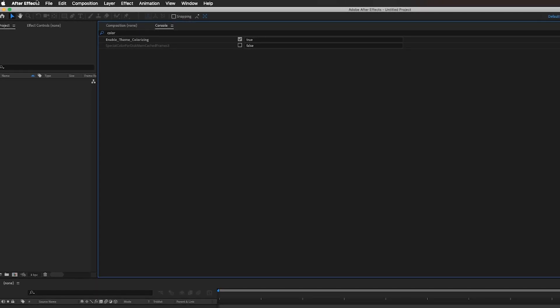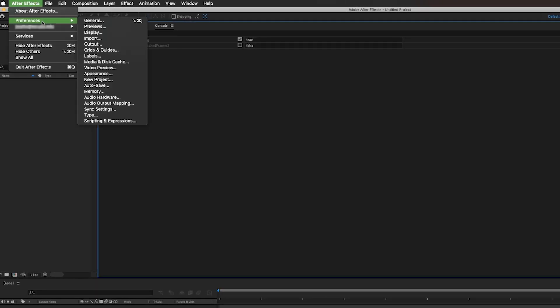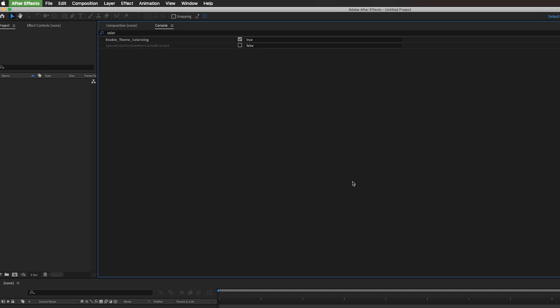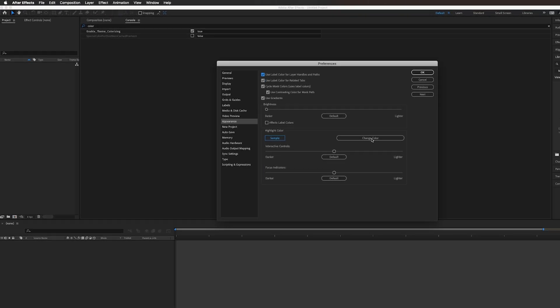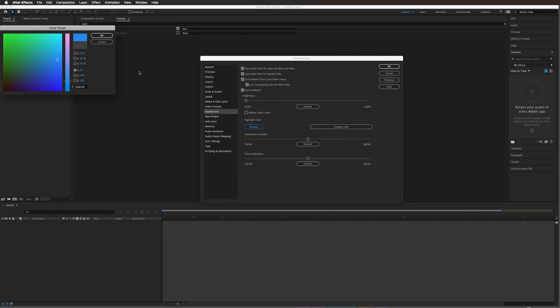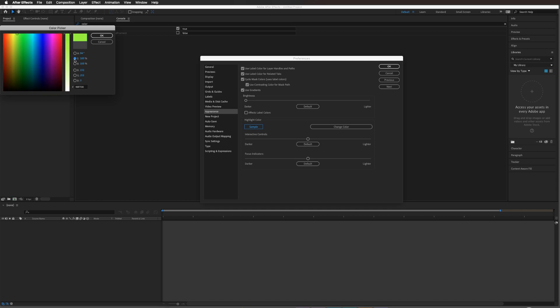Once I do that, go ahead and go to your preferences under appearance. Now you will see this button pop up. Go ahead and hit change color and you can change it to whatever color you want. That's all there is to it.